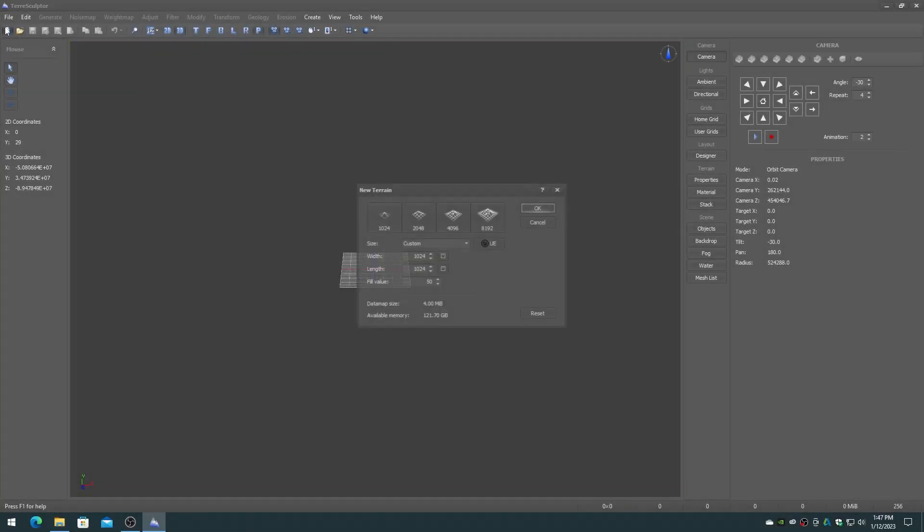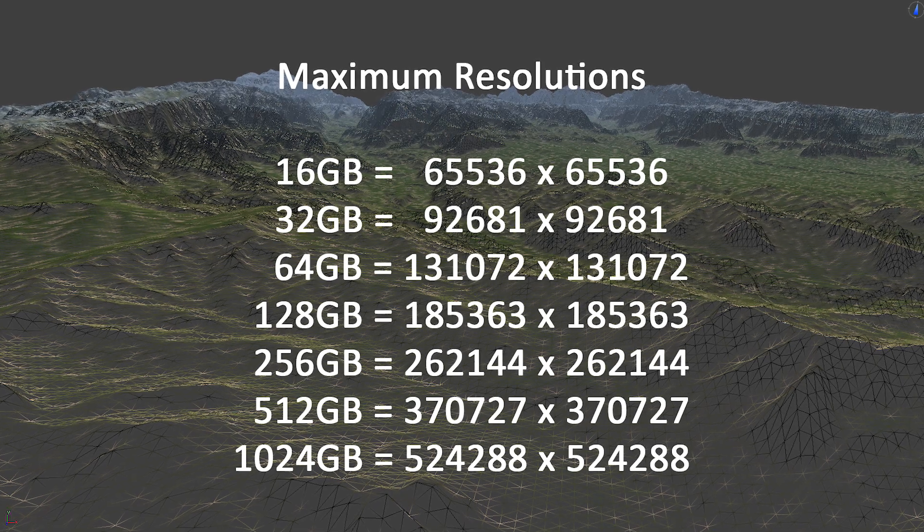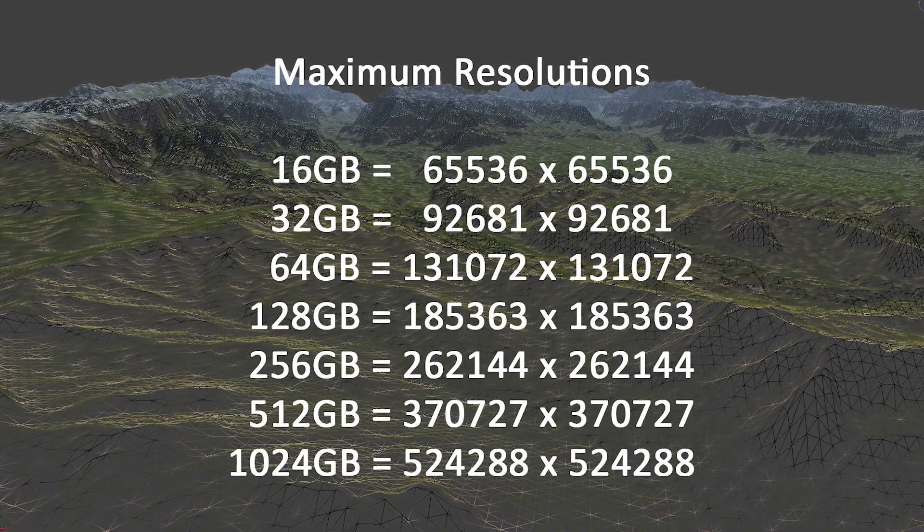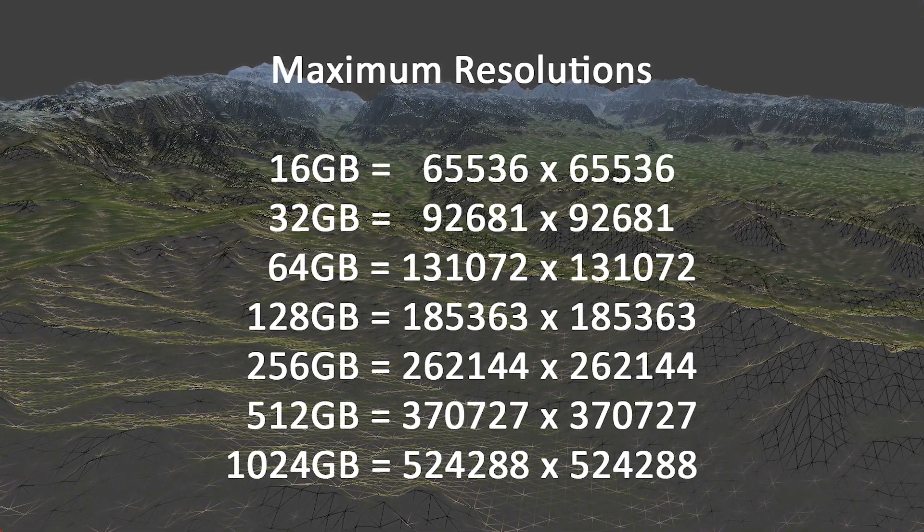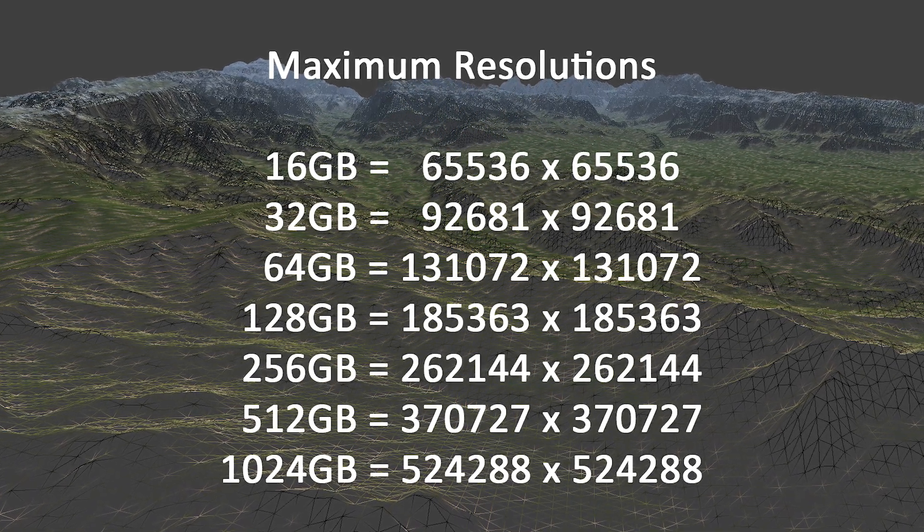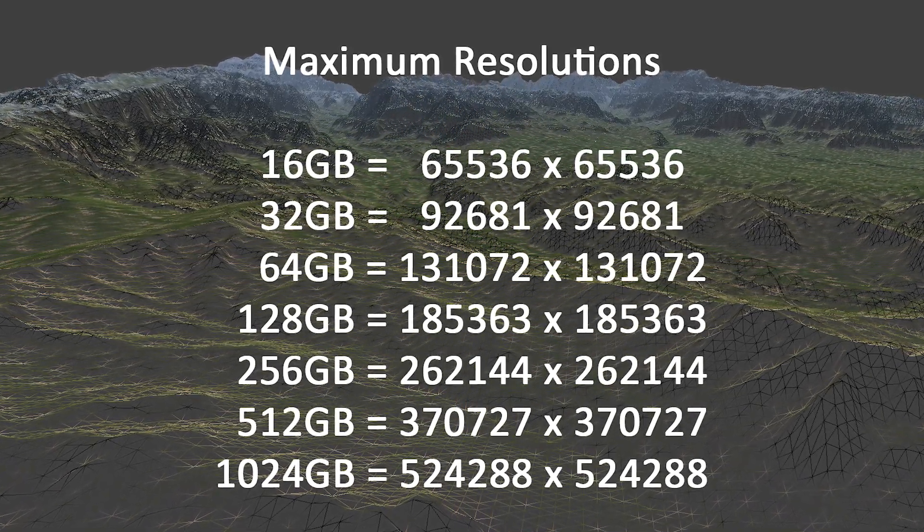The maximum height map and mask dimensions in TerraSculptor have been increased to a massive 1 million by 1 million pixels. A computer with 128 GB of memory can do up to 185,000 by 185,000 maximum resolution.